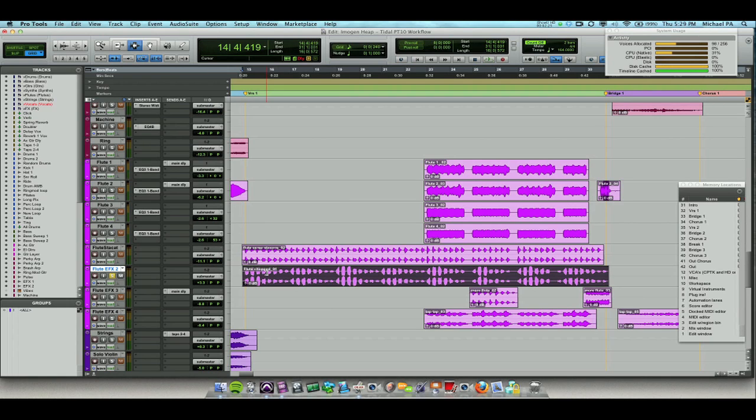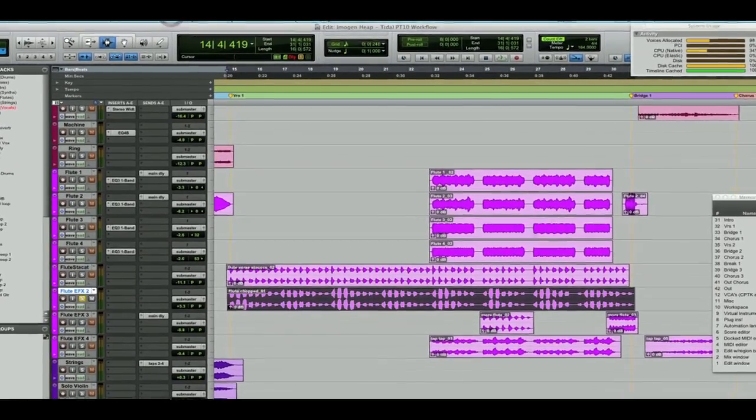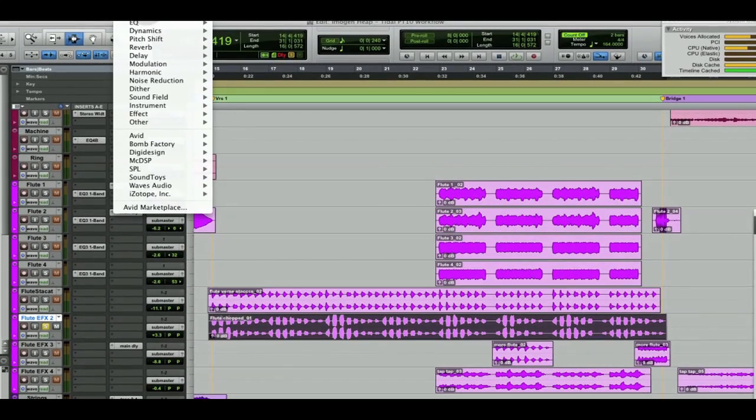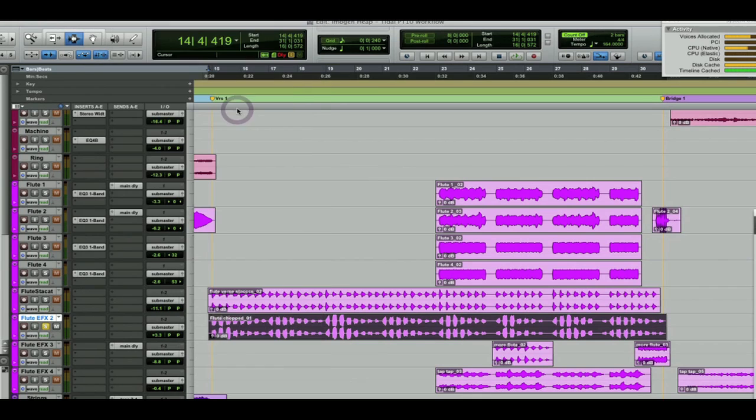So I'm going to take advantage of one of the new features in Pro Tools 10 that enables me to open more than one audio suite plugin at a time. Having all of the plugins open in front of me at the same time is really going to make this job easier.